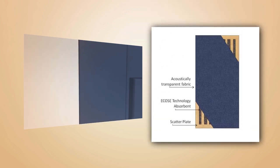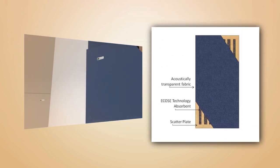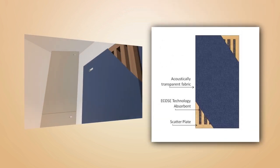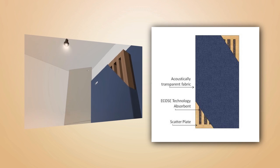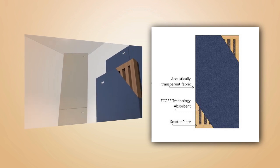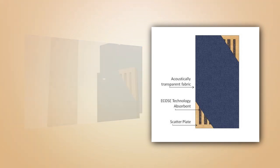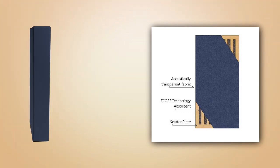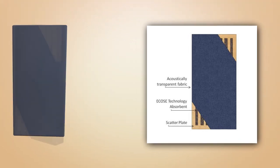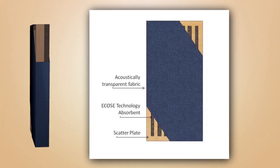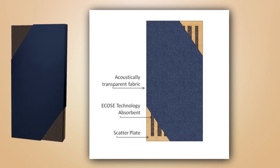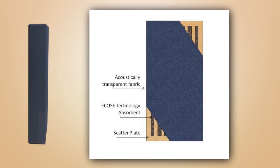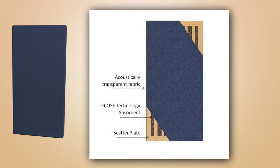It's an add-on option that customers can select to have built in between the fabric and the ECOS technology absorption material on GIK's 242 acoustic panel, 244 bass trap, monster bass trap, the tri-trap, or art panel.